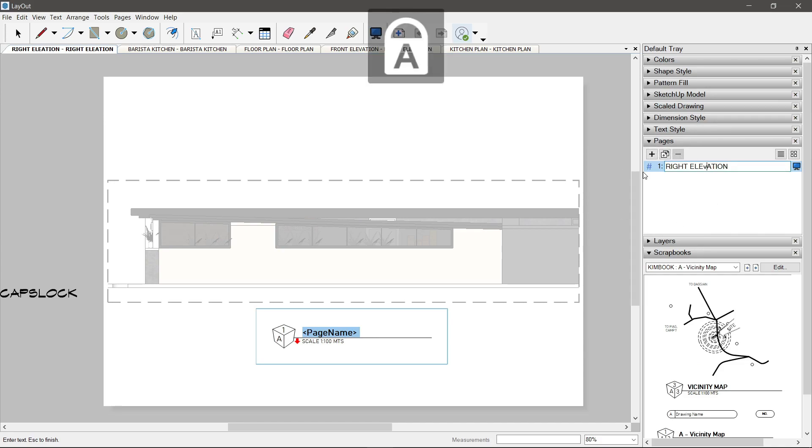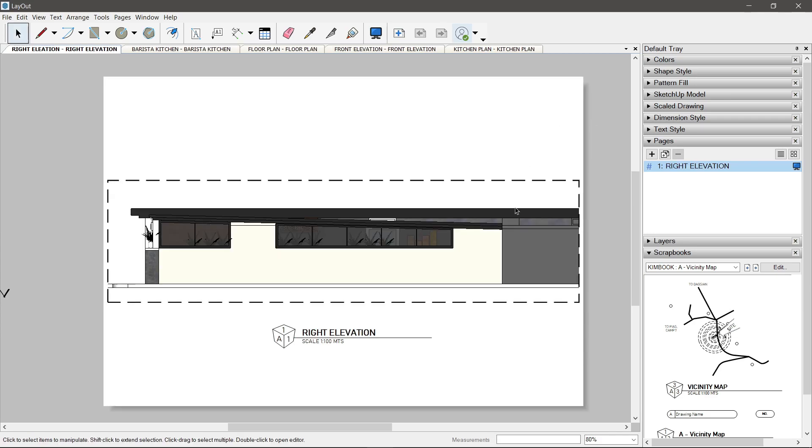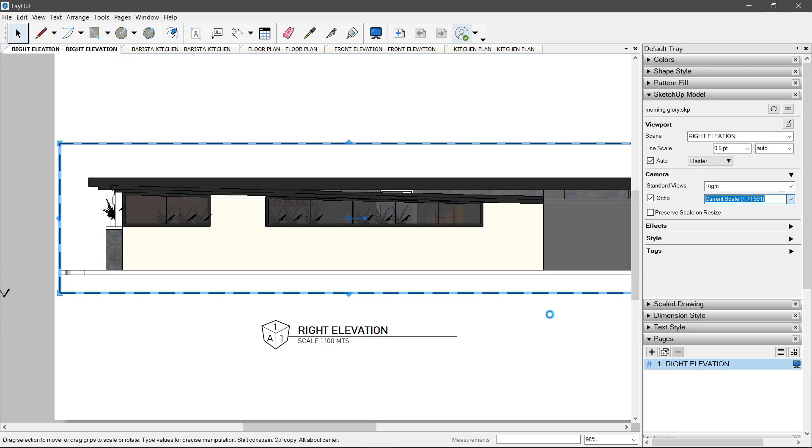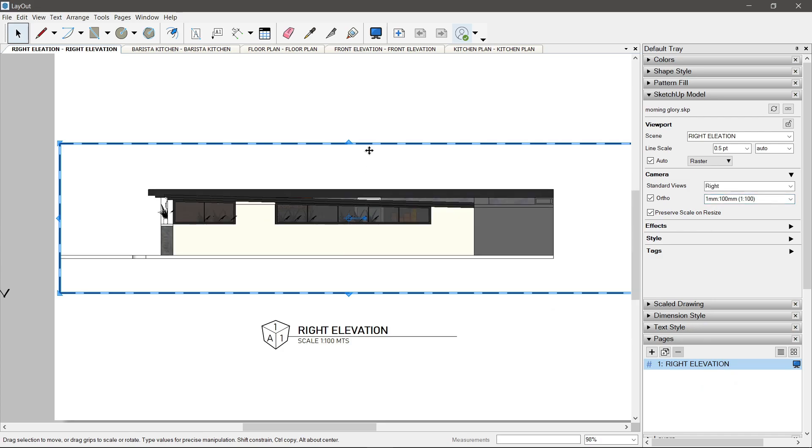Hindi pala parenthesis yun. Yung parang greater than, lesser than sign. Bakit ginagawa yan? Para yung pangalan mismo ng pahina ay magiging pangalan na rin ng drawing. Yun lang yung tip ko.